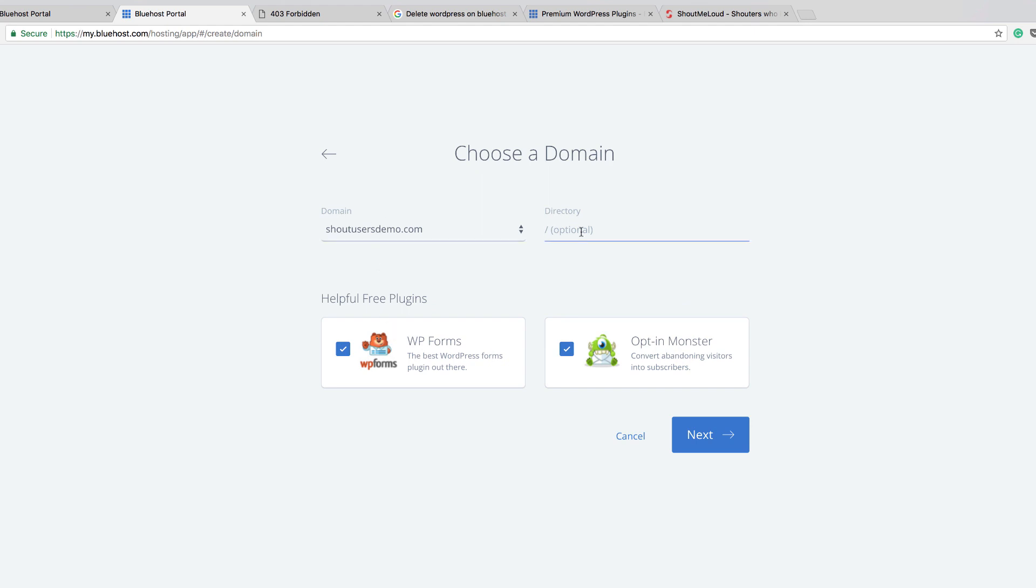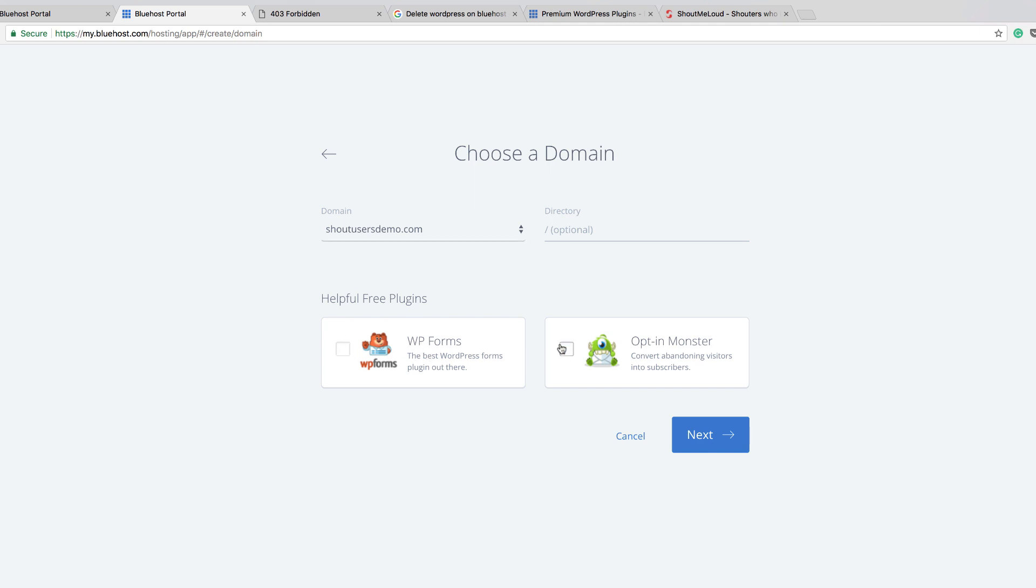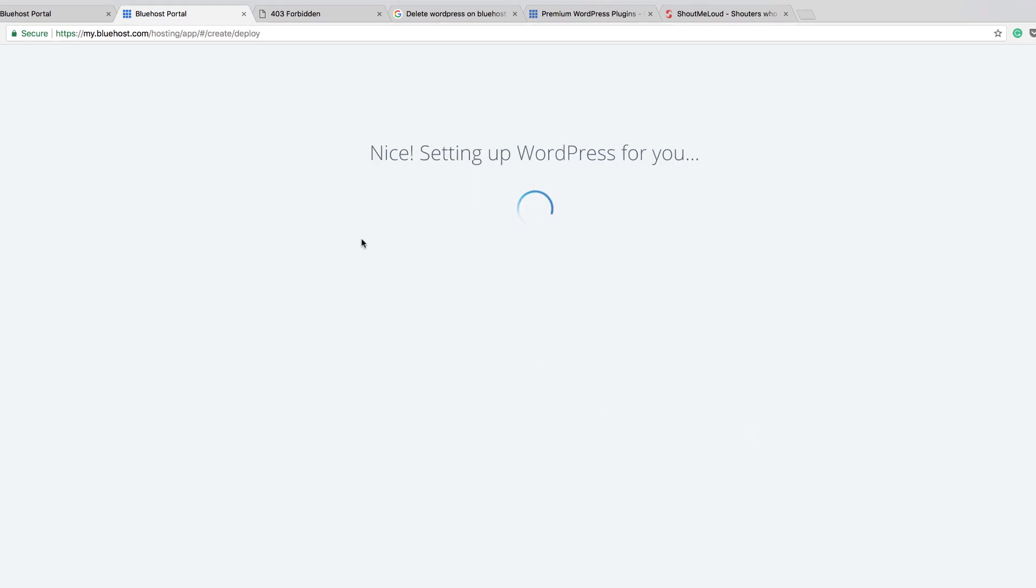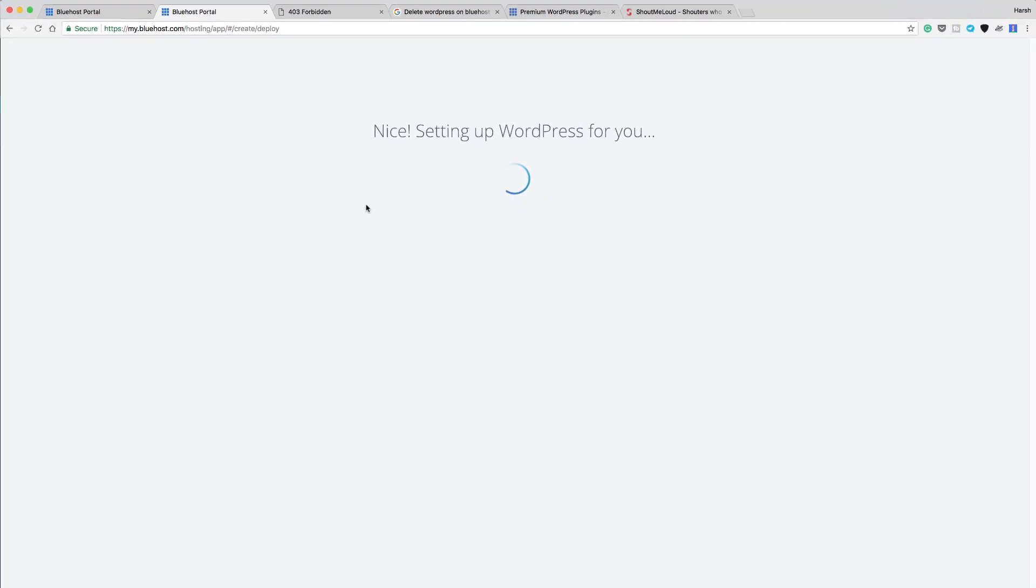If you want to install it on a subdirectory, you can do that. But in this case, we want to install it on the main domain. They also give you the option to install these two free plugins. WP Forms helps you create WordPress forms and OptinMonster helps you create email pop-ups. For now, we will skip this. Click on next and that's it.